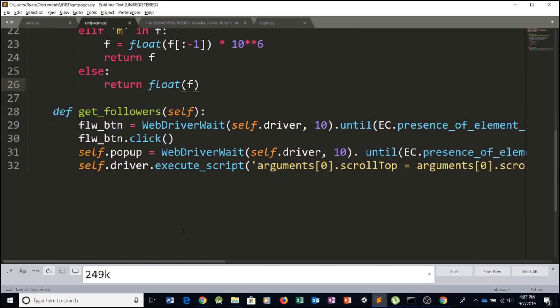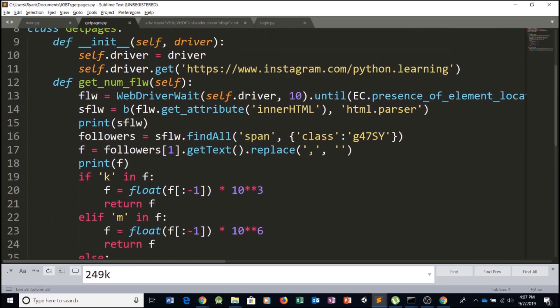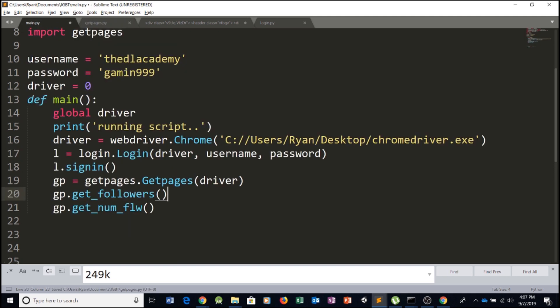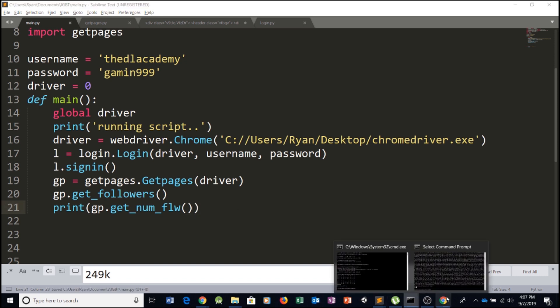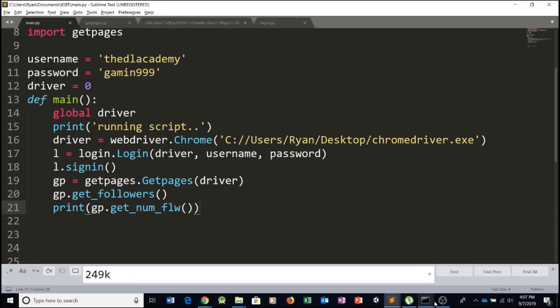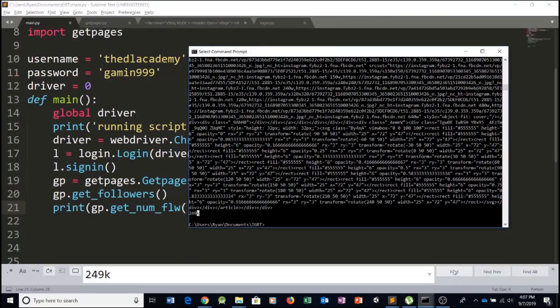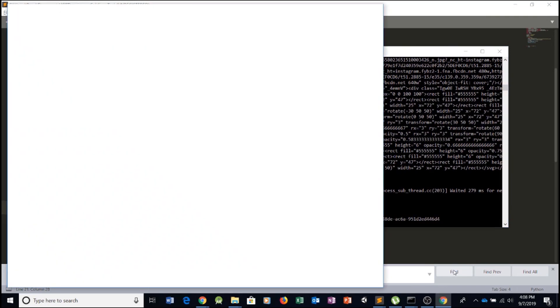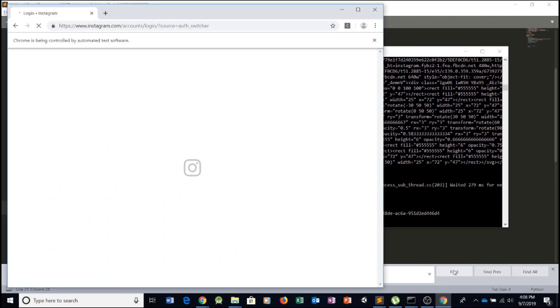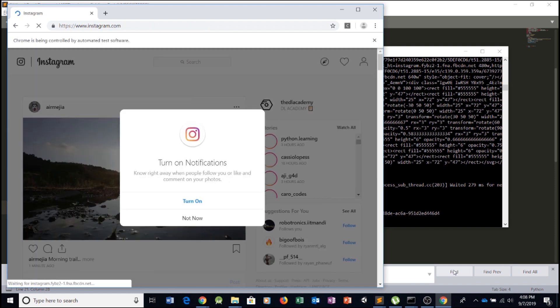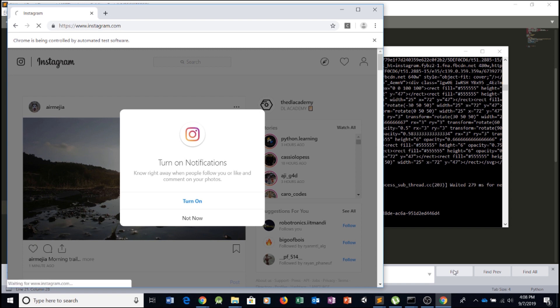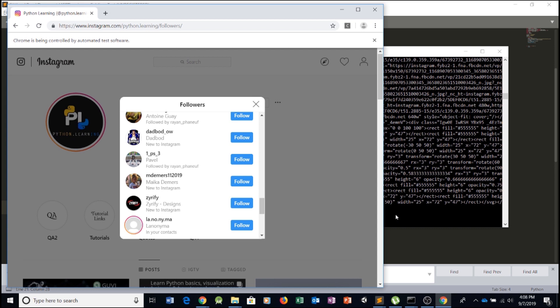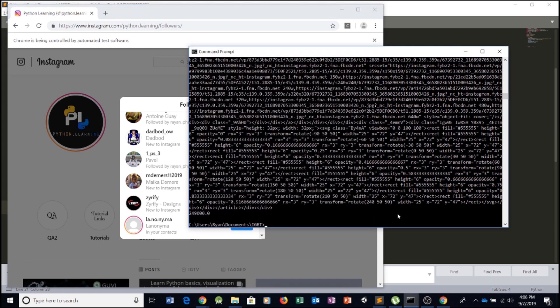Now what we can do here is simply remove the print statement and just print it here, print the value of our function. Now let's try and run it. Okay, so you scroll down once and it returned the actual number of followers, which is 249,000. All right. So this works.